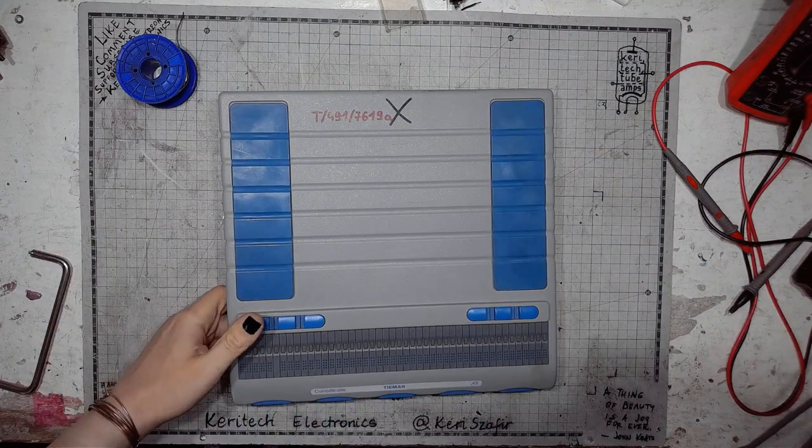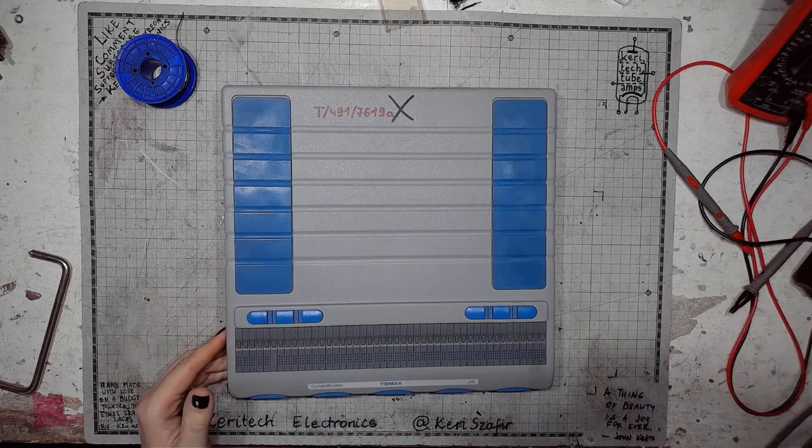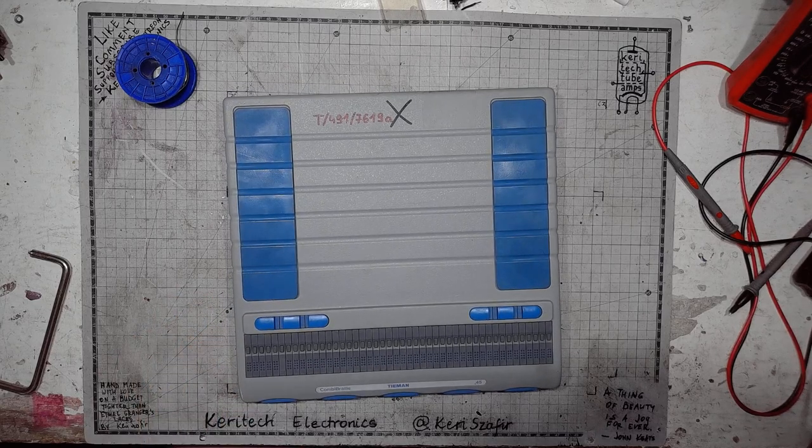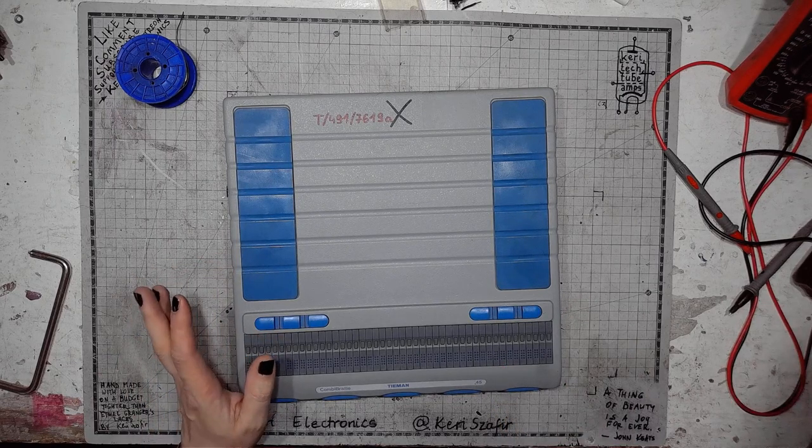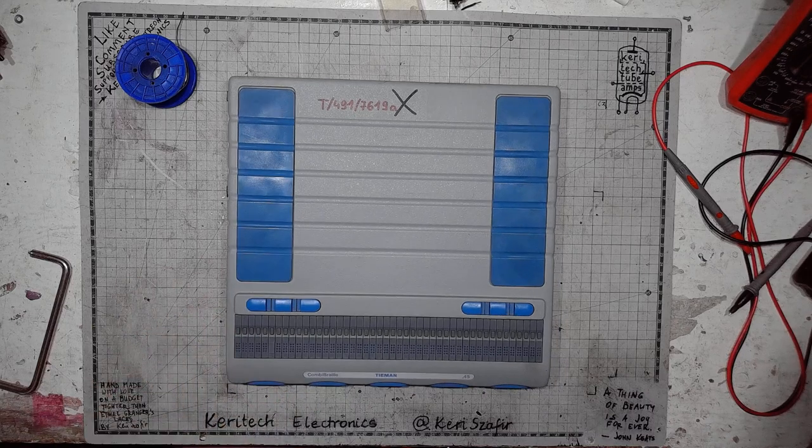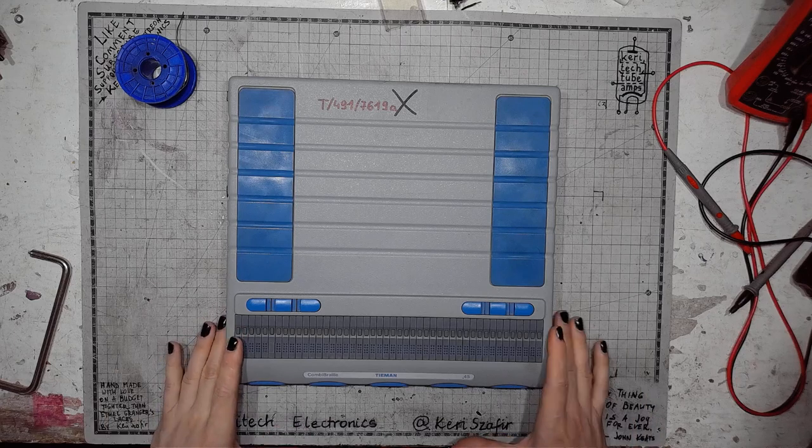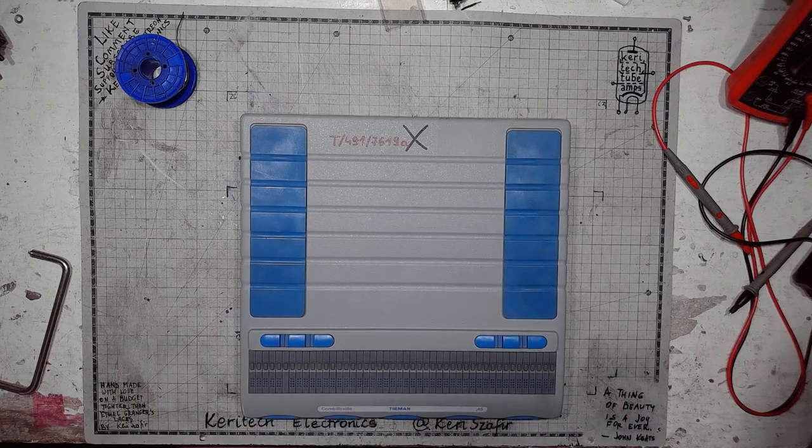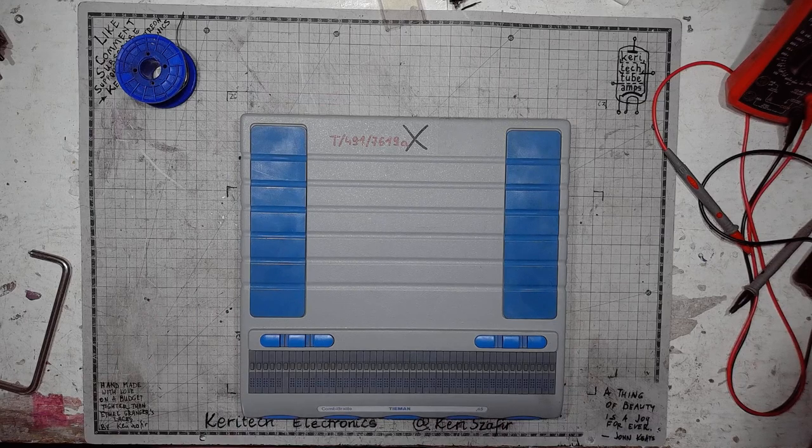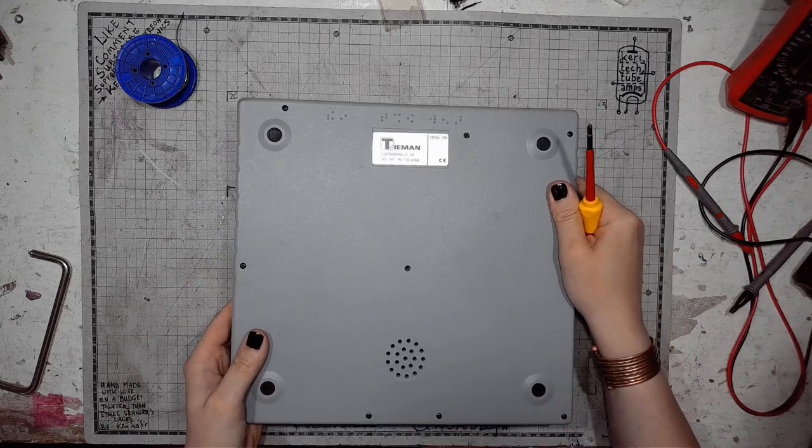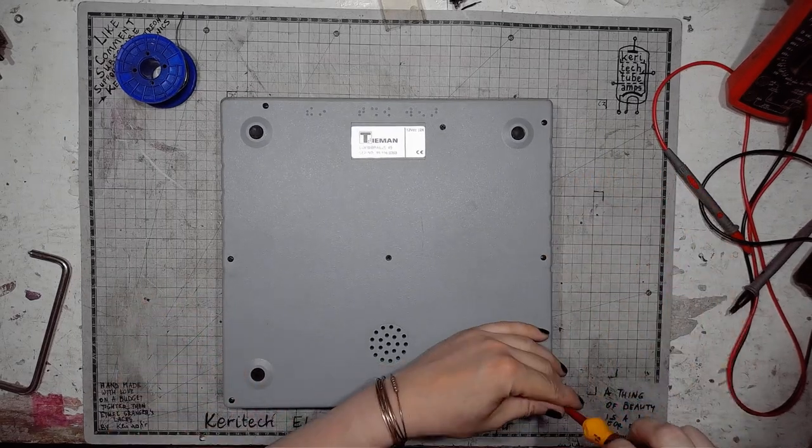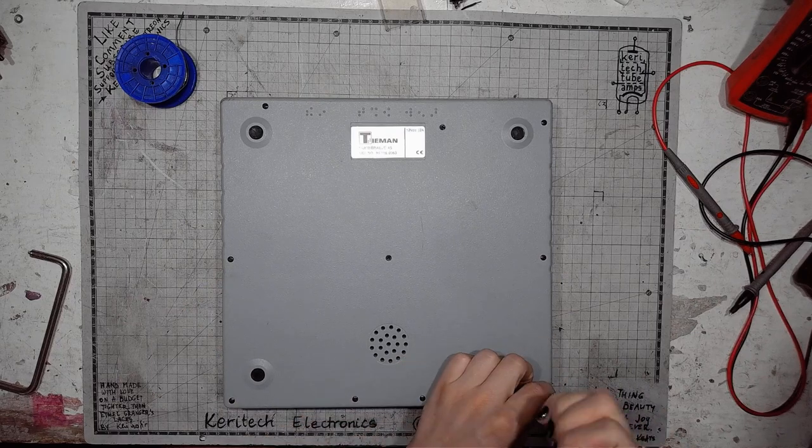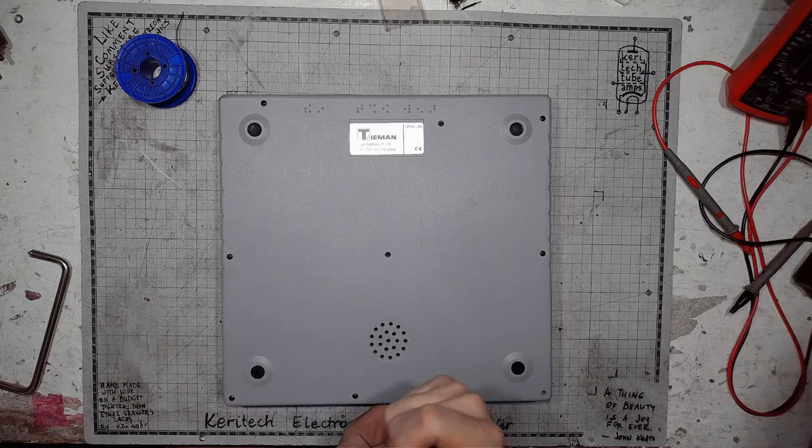I got this thing of beauty from the local fab lab, and there's some very interesting, high quality electronic engineering inside that I would absolutely love to show you. So let's get a screwdriver. There are a lot of screws on the bottom part. Let's unscrew it.